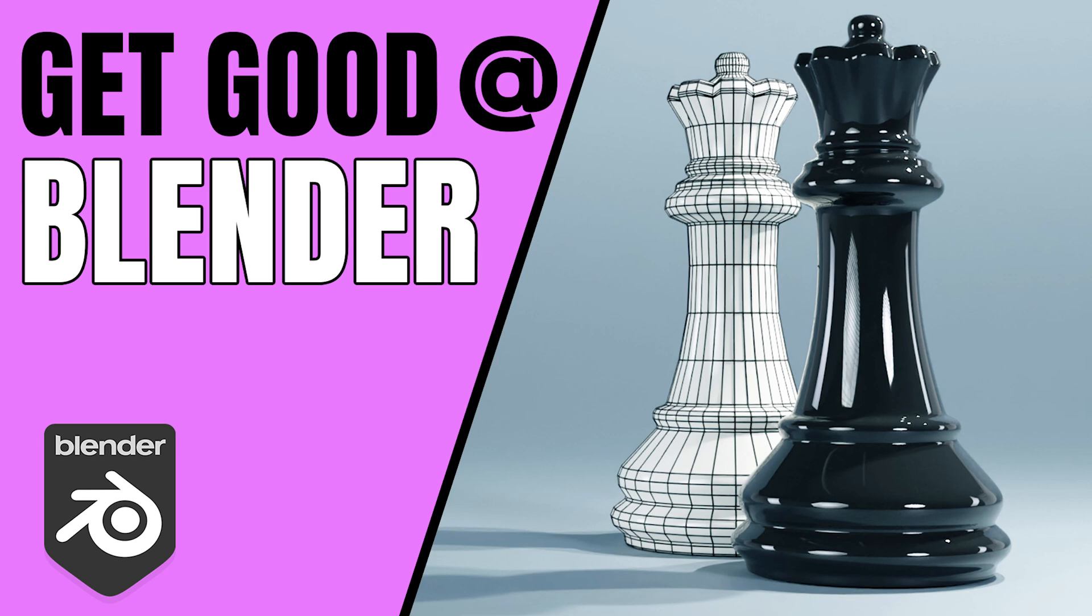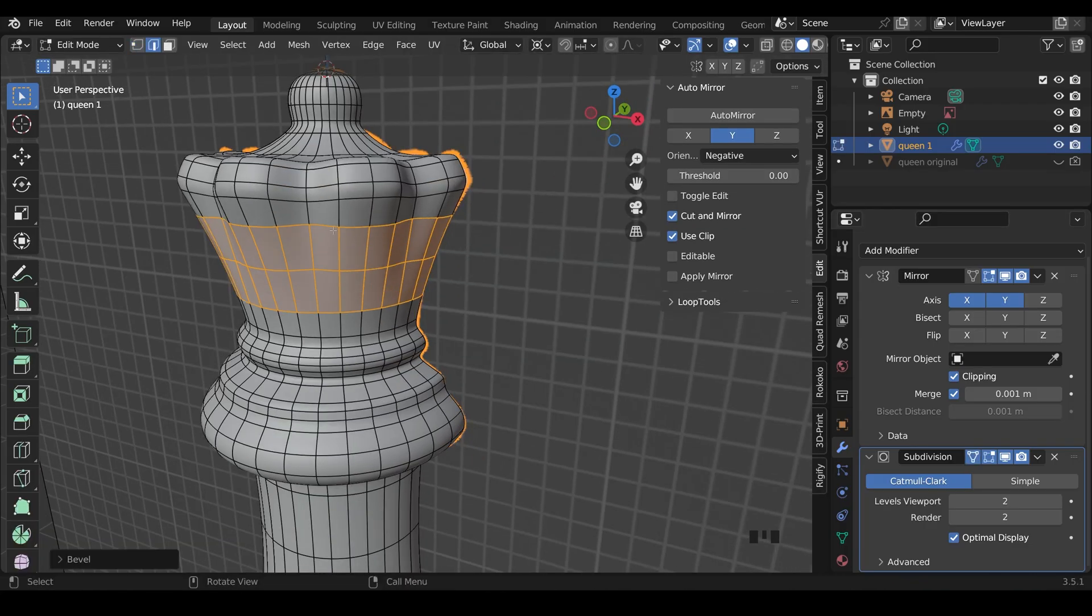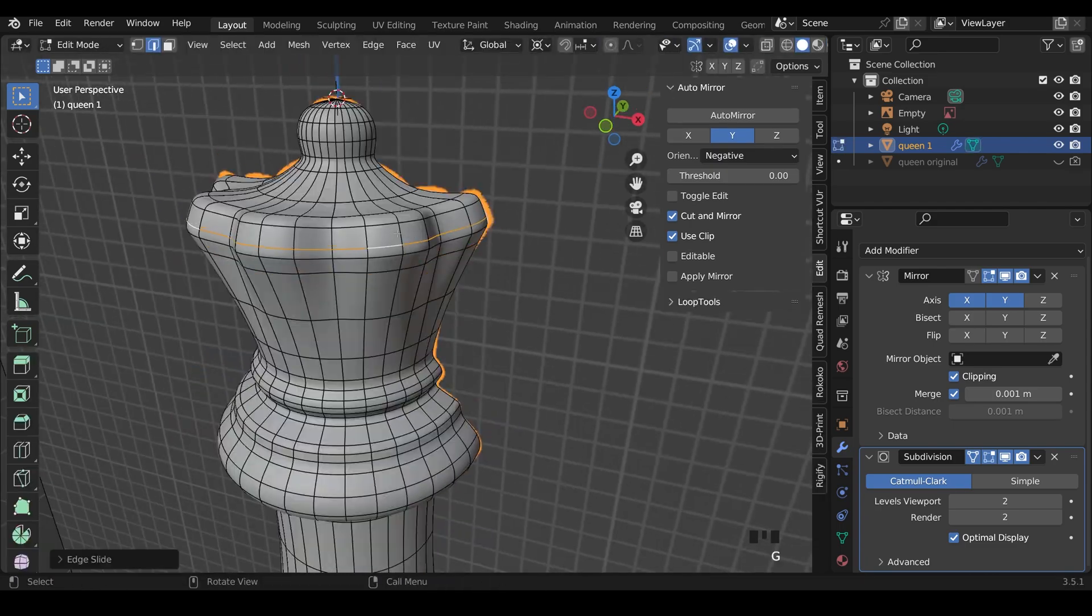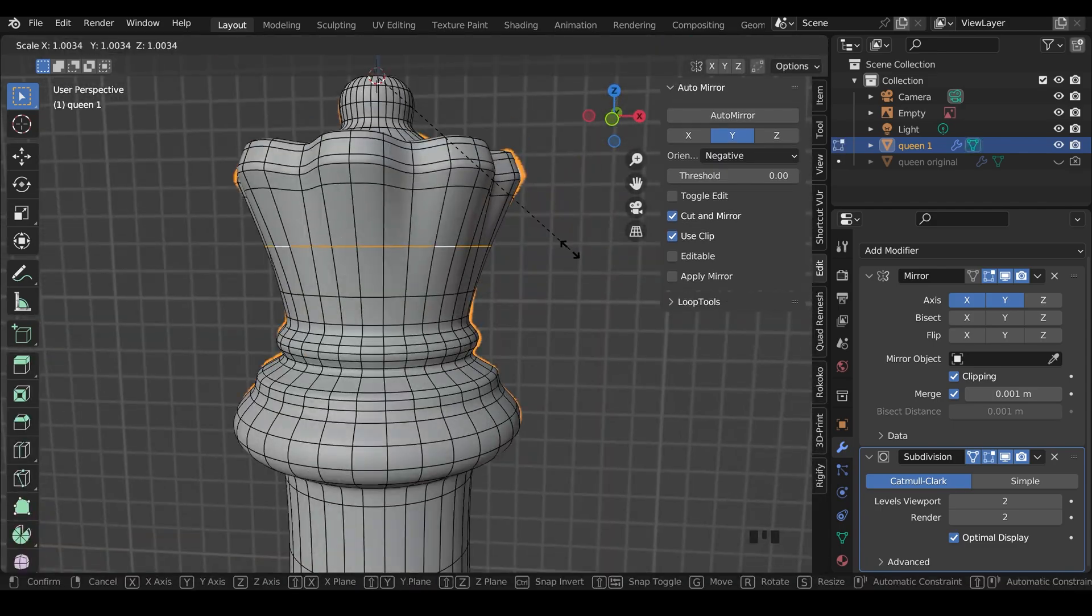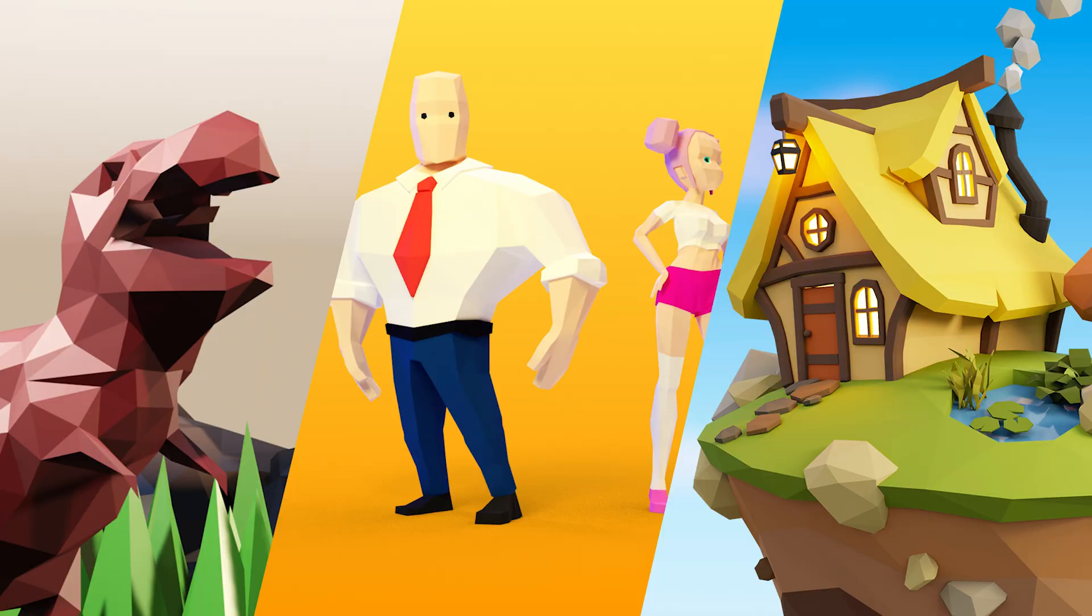Following on from my chess piece tutorials, I realized I hadn't actually made the Queen, so here's a quicker run-through of how to make the Queen chess piece.